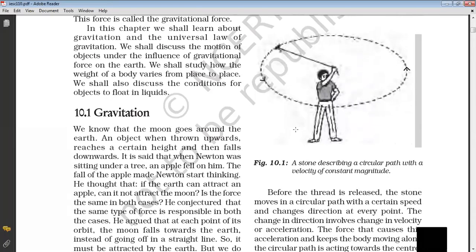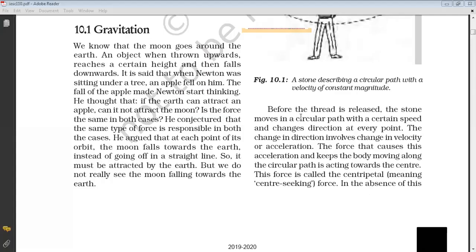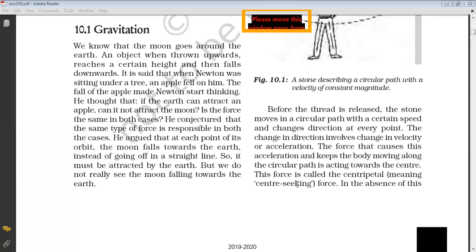Then we studied about centripetal force. When a stone moves in a circular path with a certain speed and changes direction at every point, the force that causes the acceleration and keeps the body moving along the circular path is acting towards the center. And this force is called centripetal force.